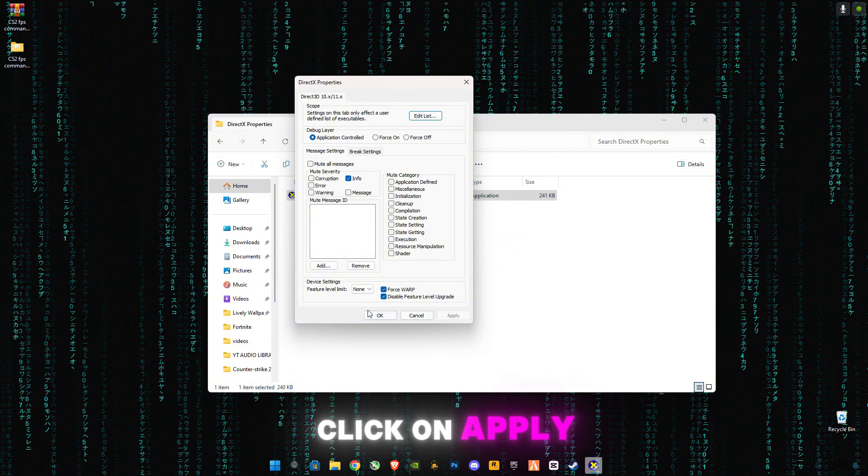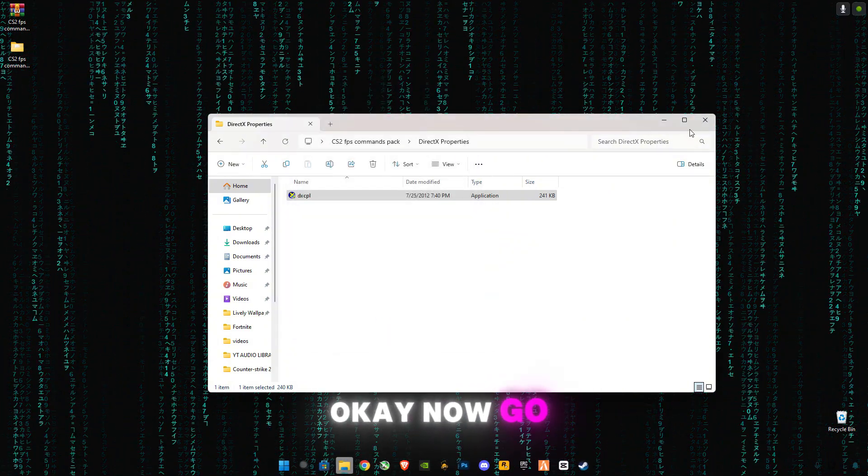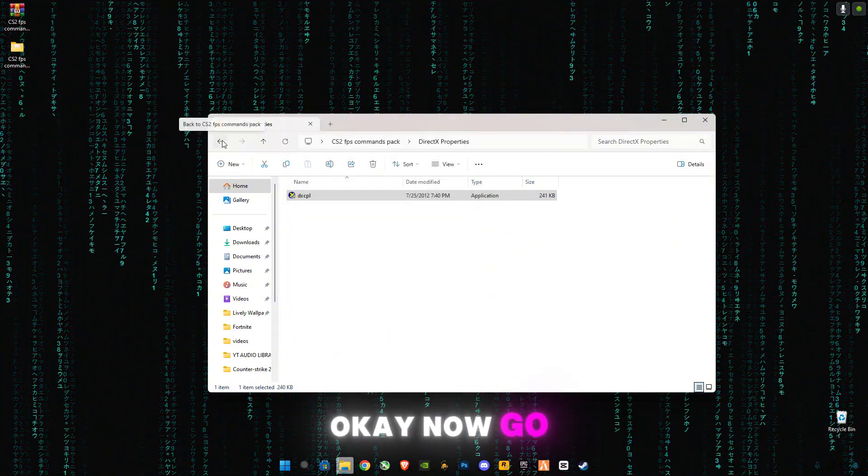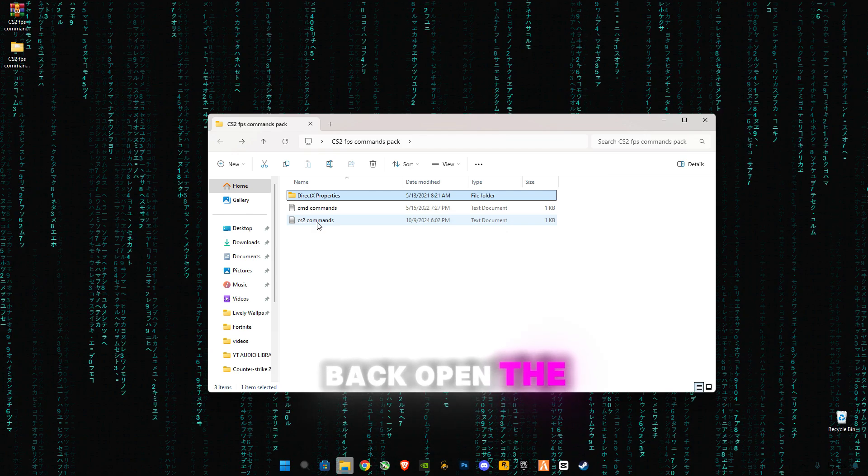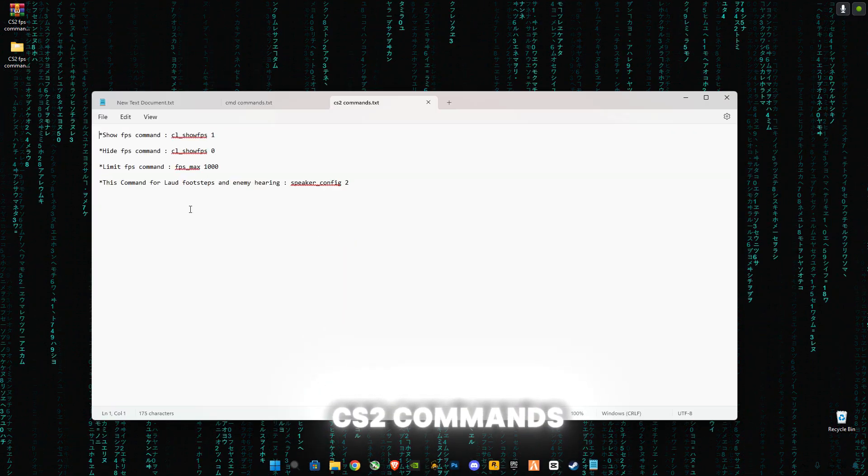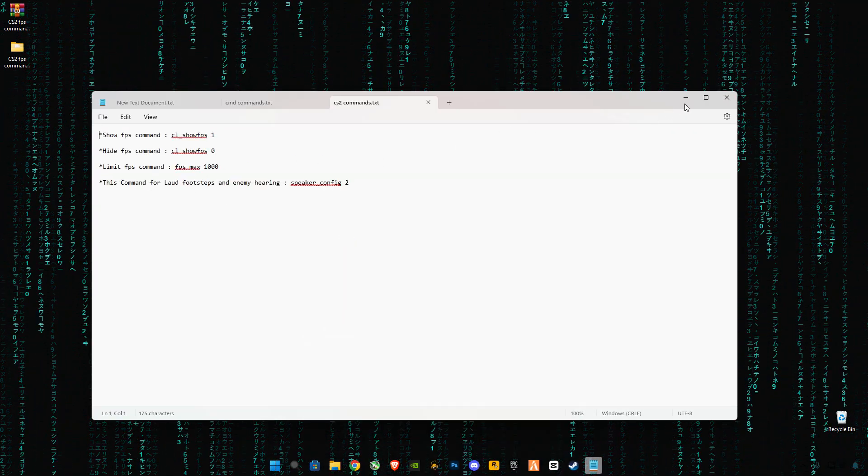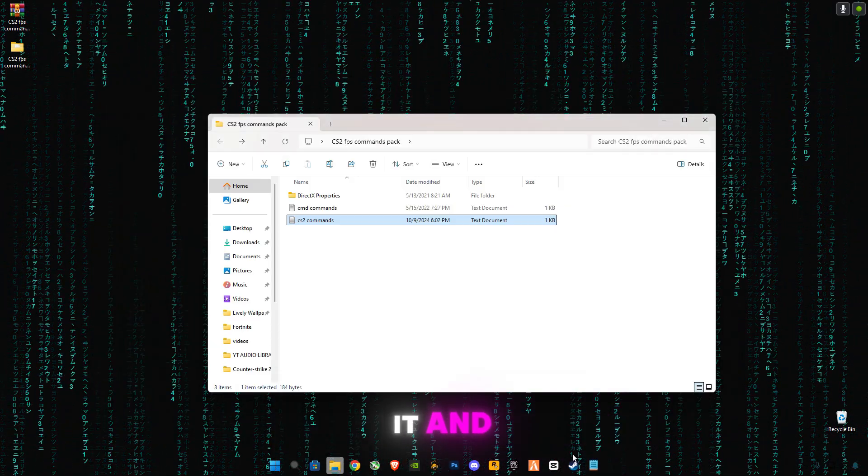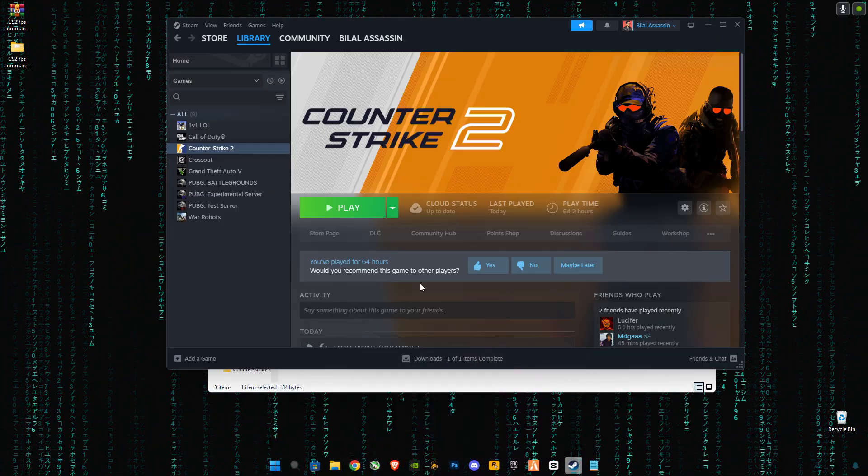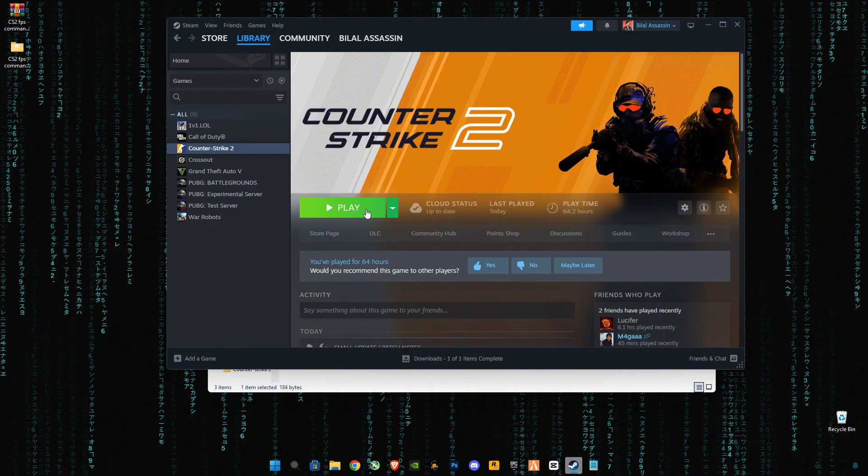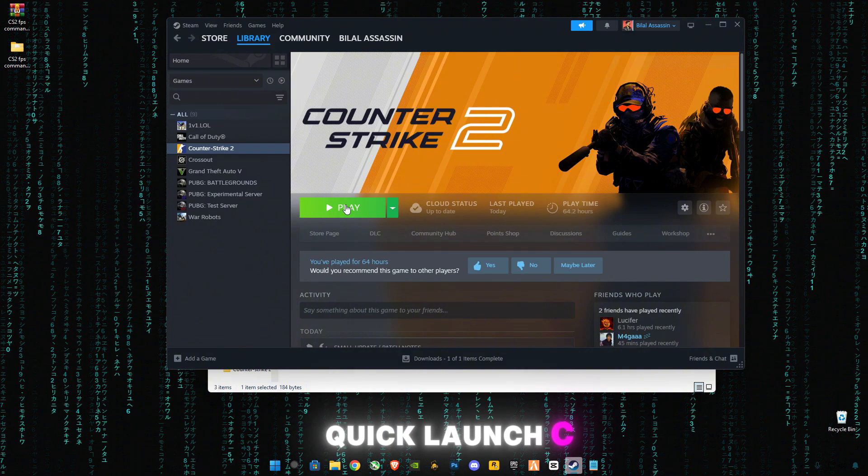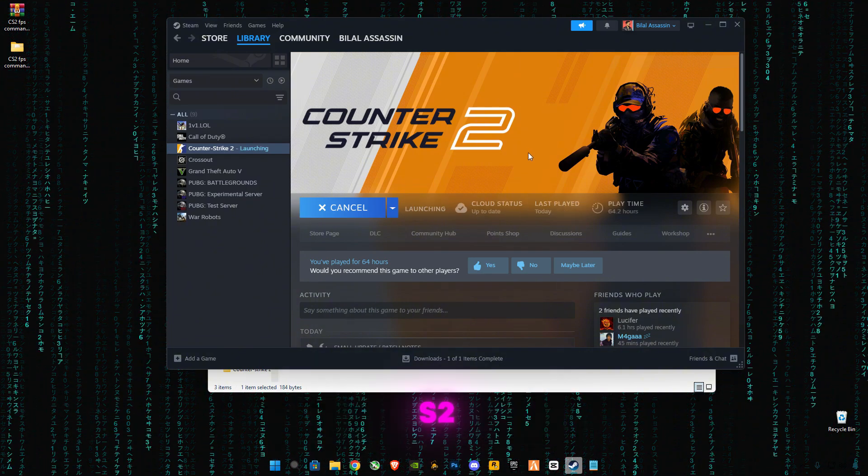Click add, click OK, and check these boxes. Click on apply. Okay, now go back, open the CS2 commands, I'm gonna minimize it and quick launch CS2.